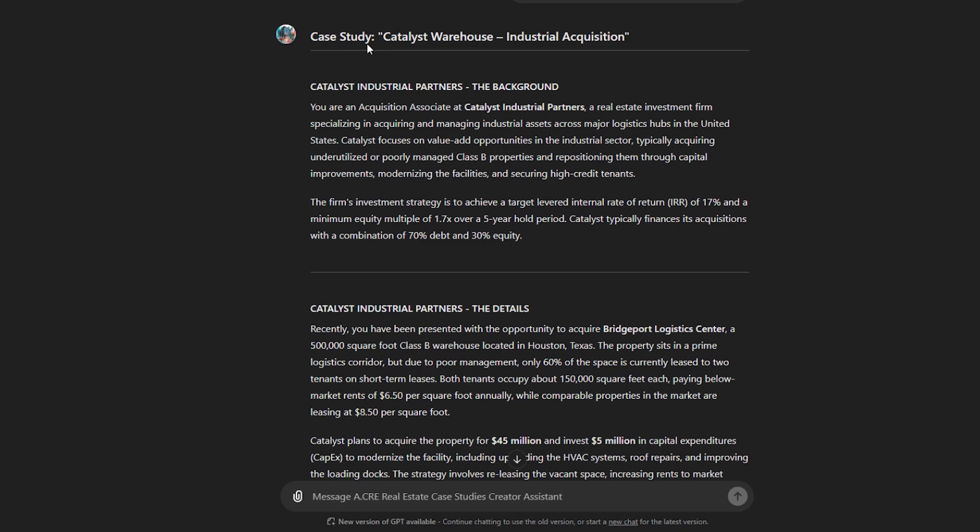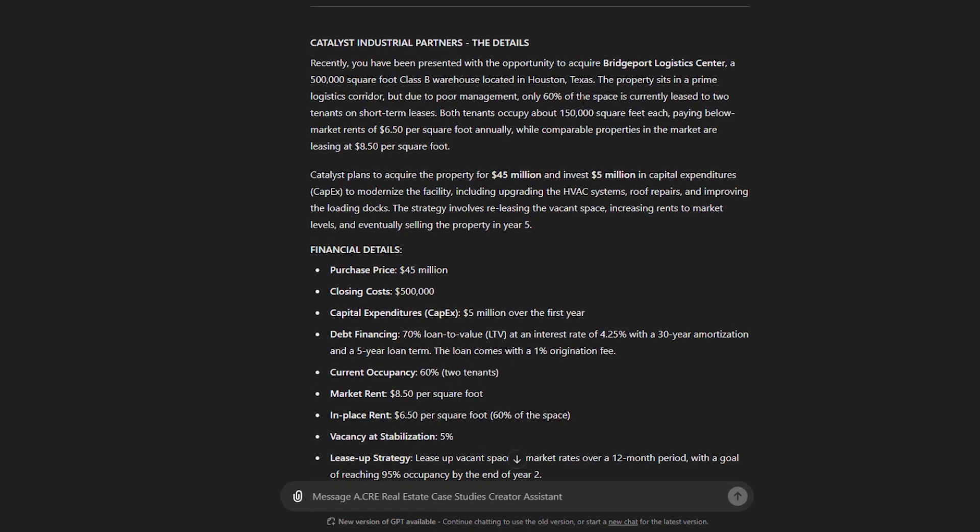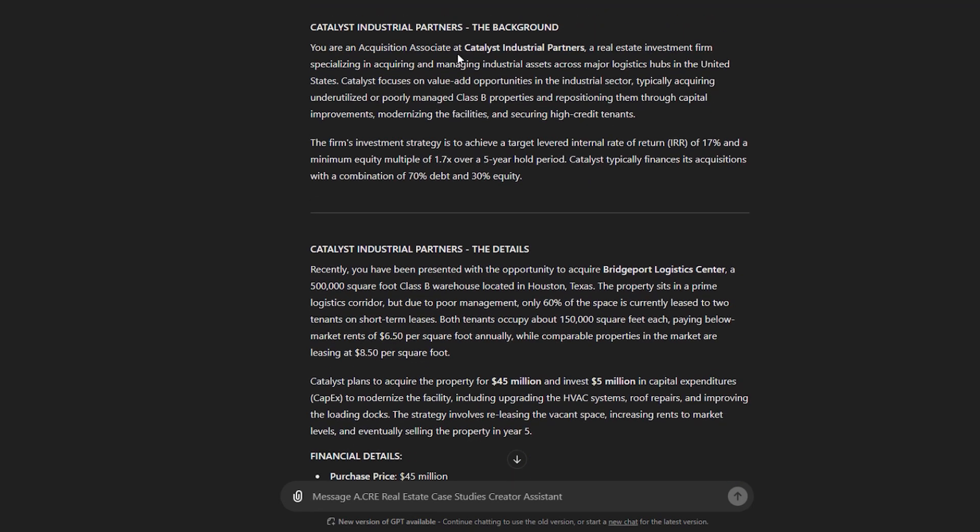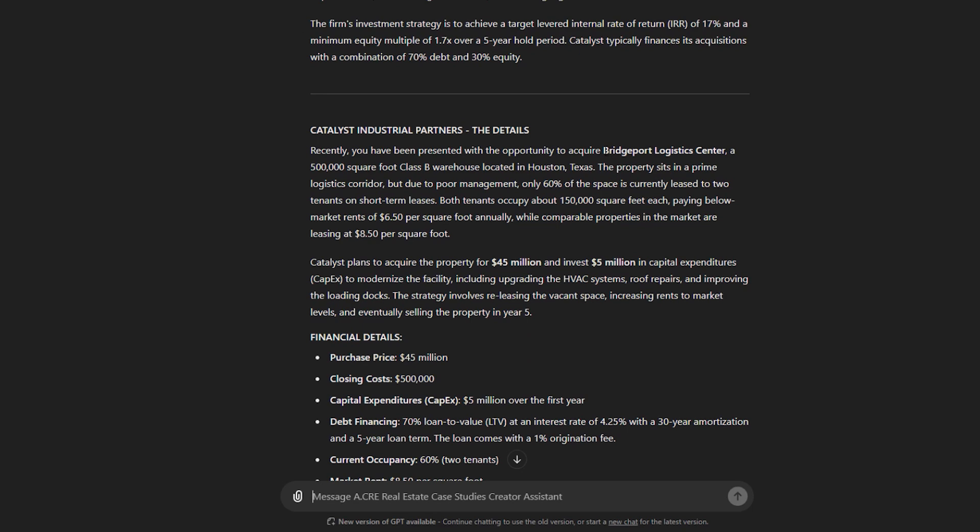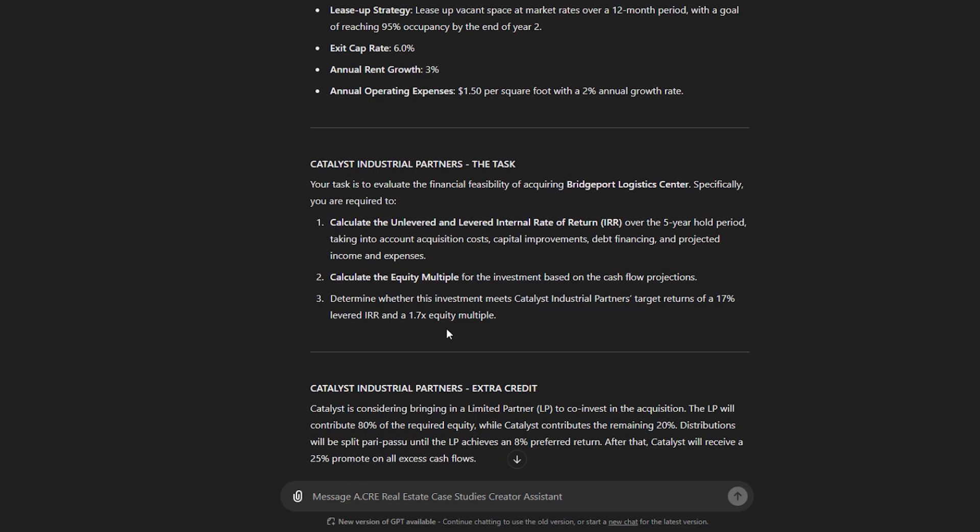And it produced here a case study called Catalyst Warehouse Industrial Acquisition, where we play the role, or the user, member, student, whatever it may be, plays the role of an acquisition associate at Catalyst Industrial Properties analyzing or tasked to analyze Bridgeport Logistics Center. It's provided with certain inputs, it's given a task,